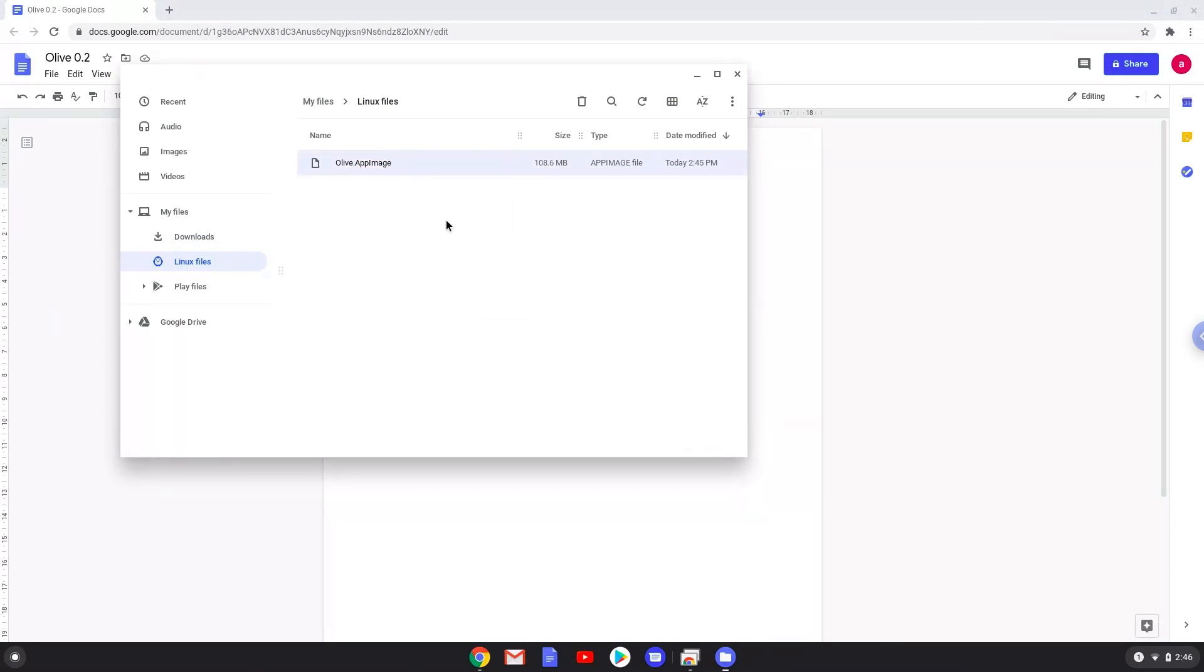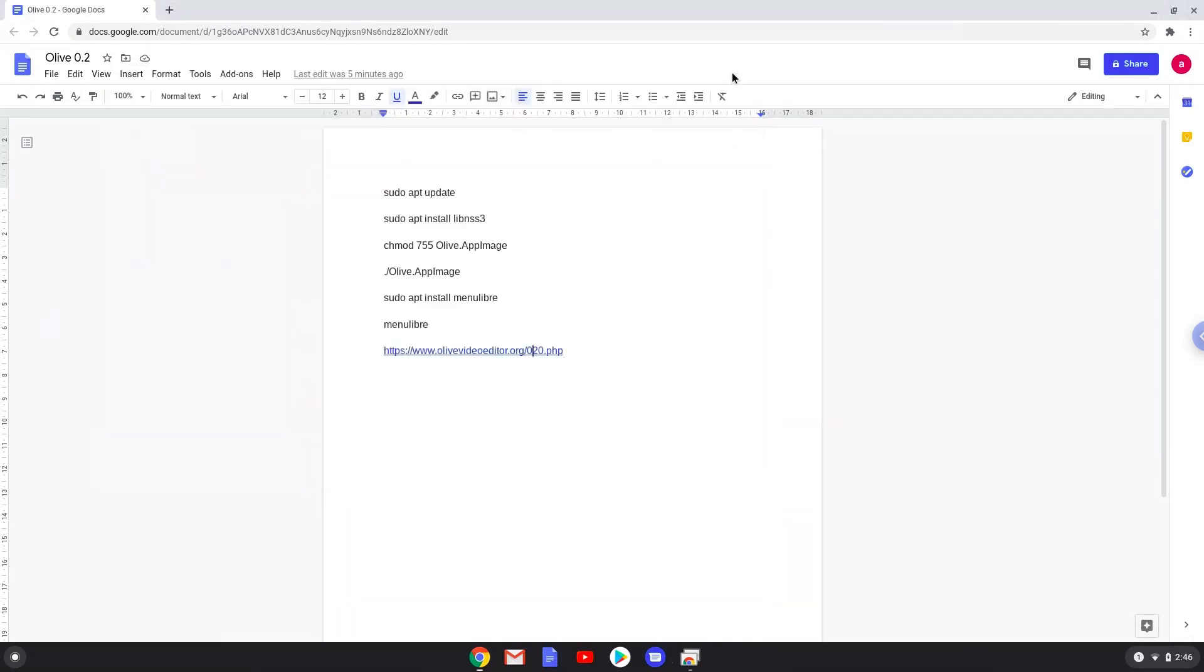Now we will move to the next part of the installation process, which is to run several commands in a terminal, which will install Olive video editor. All the commands are in the video description. Now we will copy the first command and open a terminal session from our app menu.